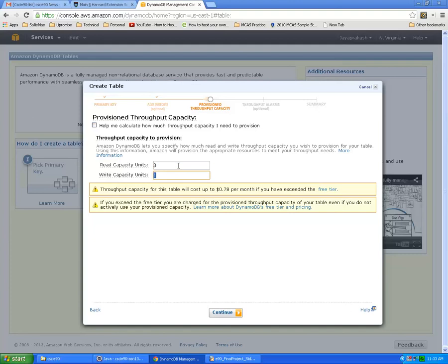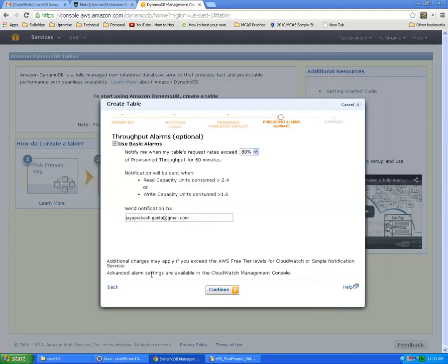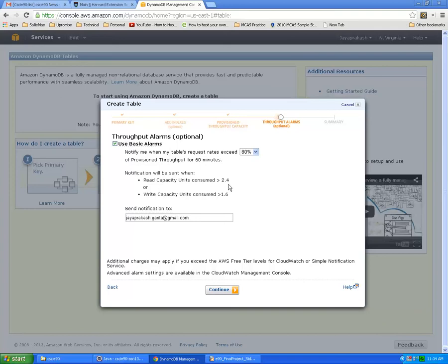This asks you about throughput alarms. You can configure so that if the read capacity units consume more than 2.4 it sends an email notification. You can specify a different percentage if you want to set the alarm at a different threshold.